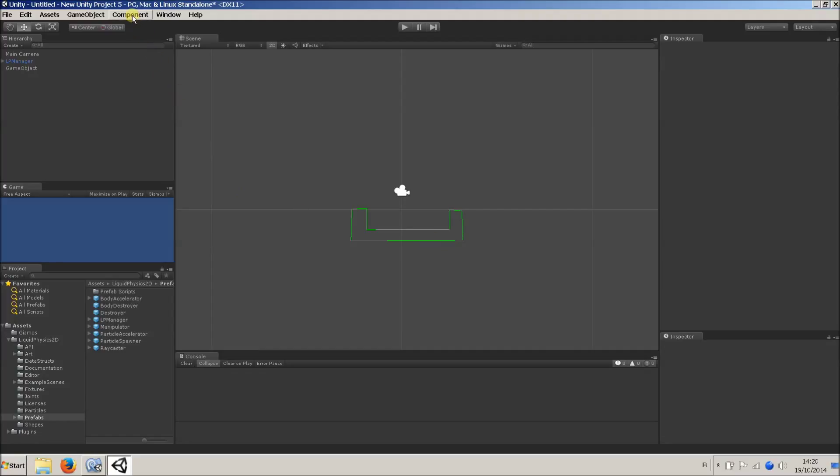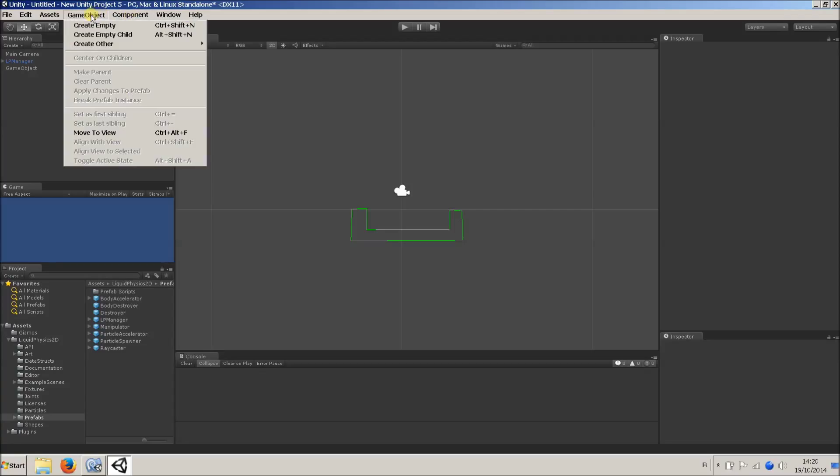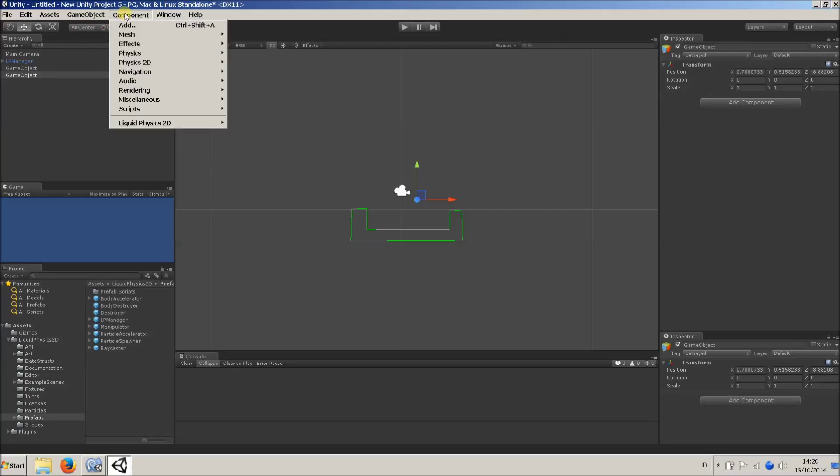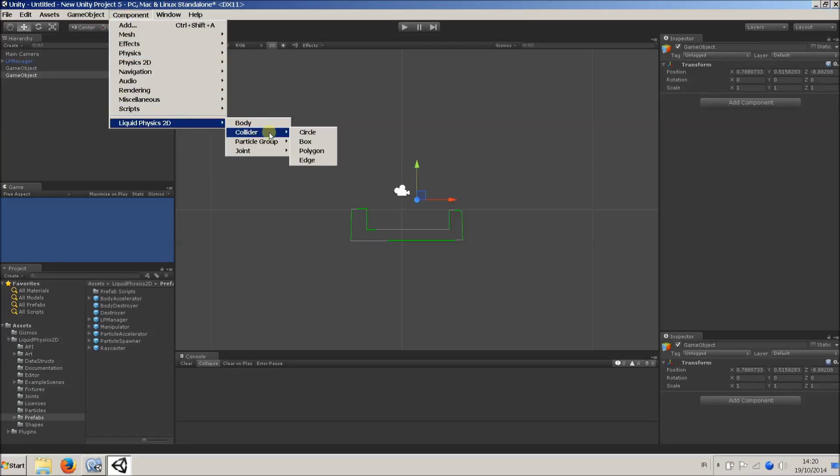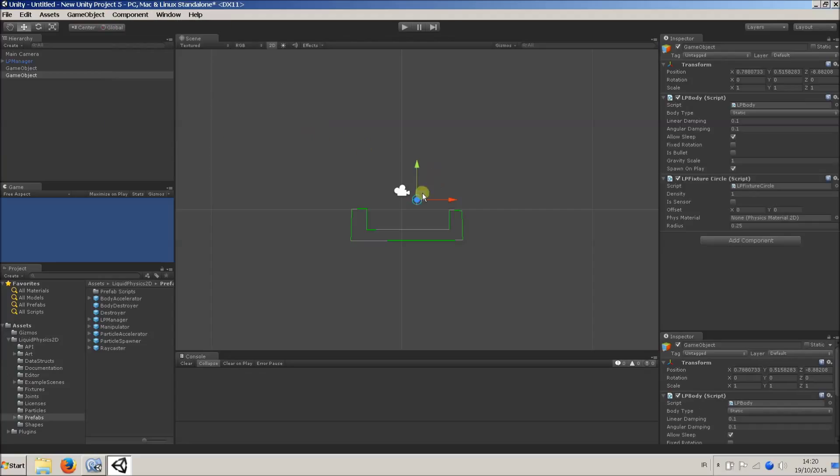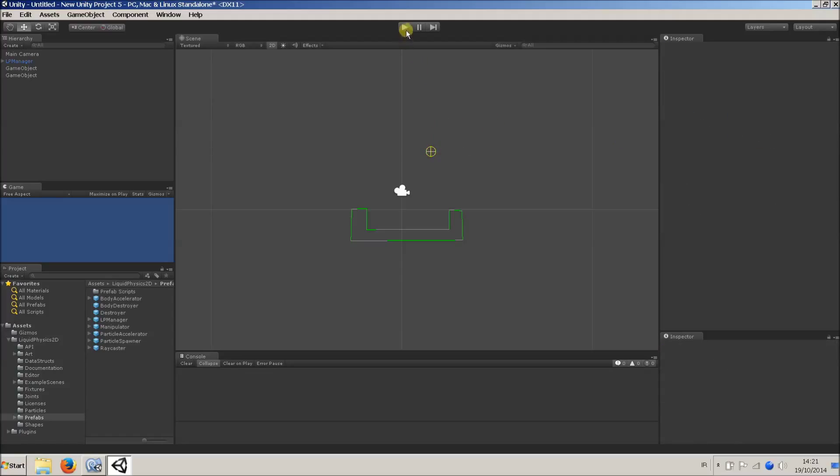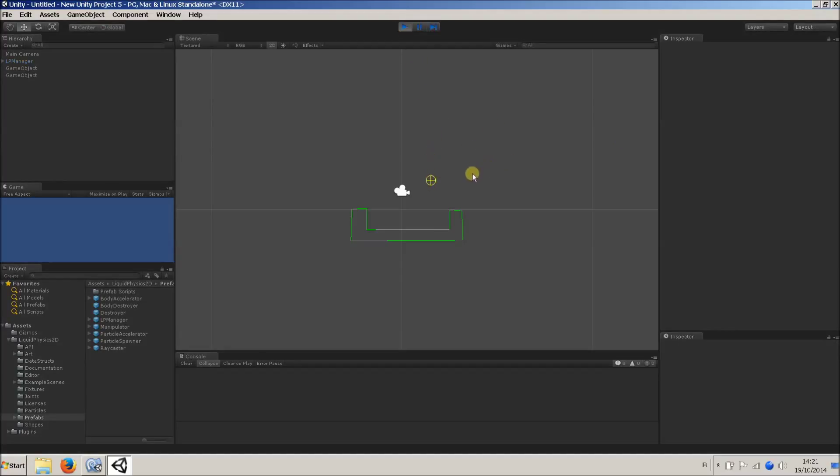Now, I'll create a dynamic body, like a ball. So, same procedure, I'll create a new game object. I'll go to Component, Liquid Physics 2D, Collider, and a circle in this case. And I'll just set its body type to dynamic, so it'll fall under gravity. So if we hit play, hooray! Physics is happening.